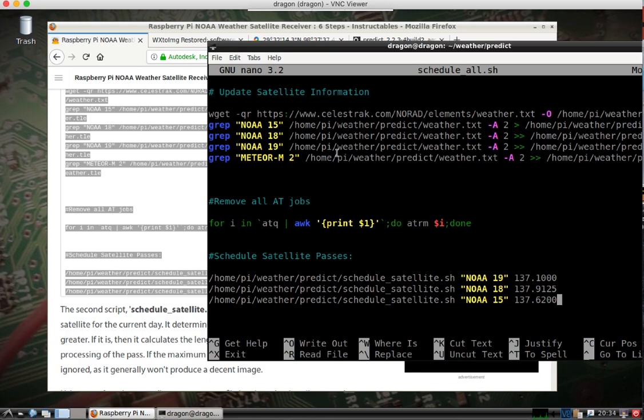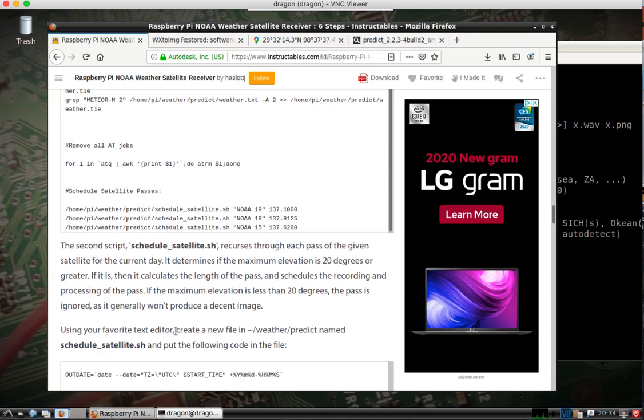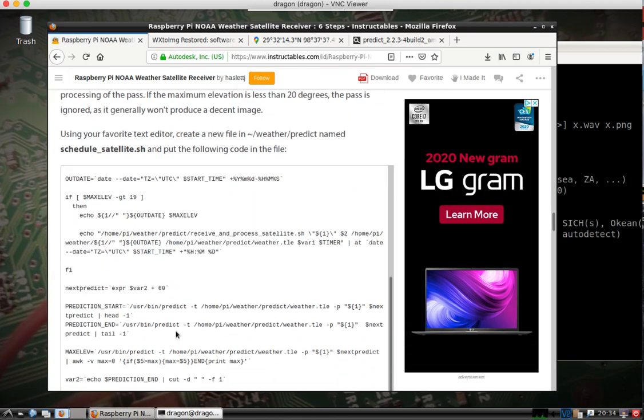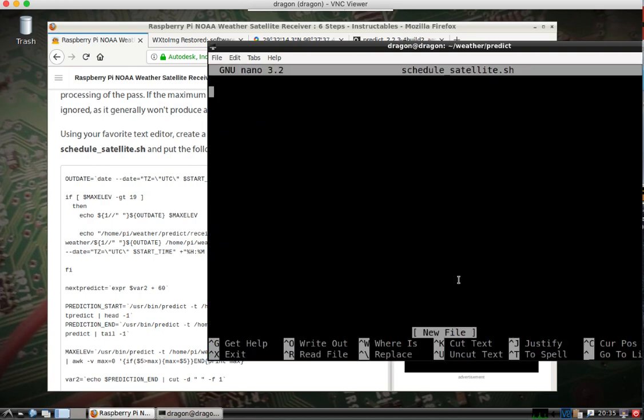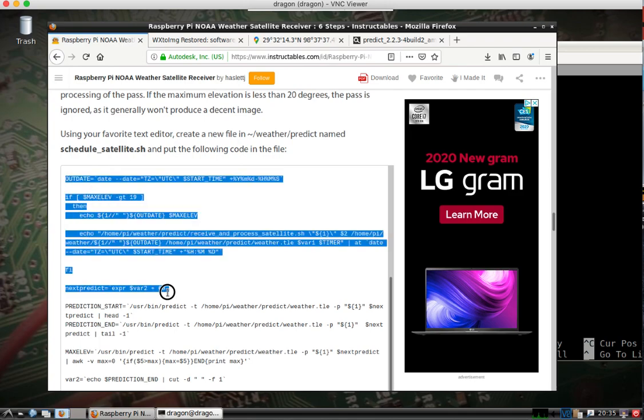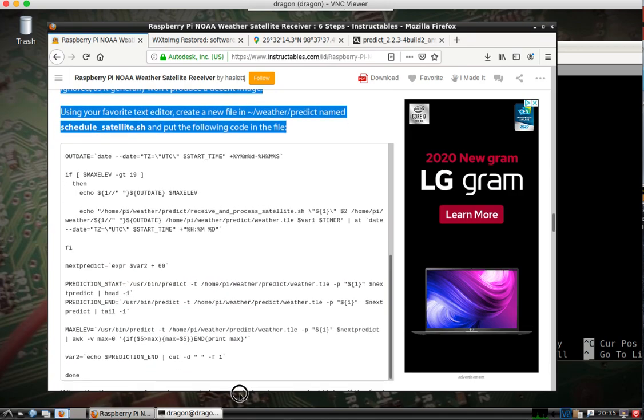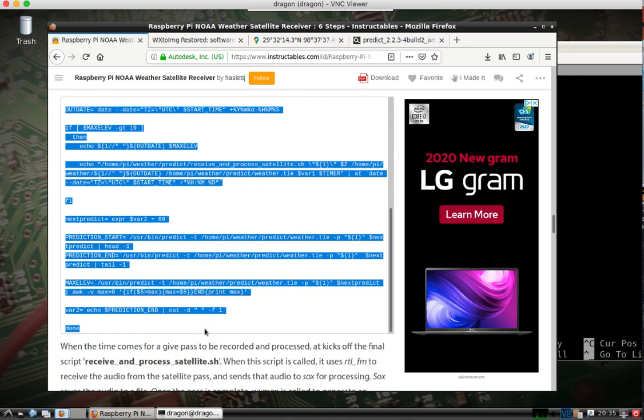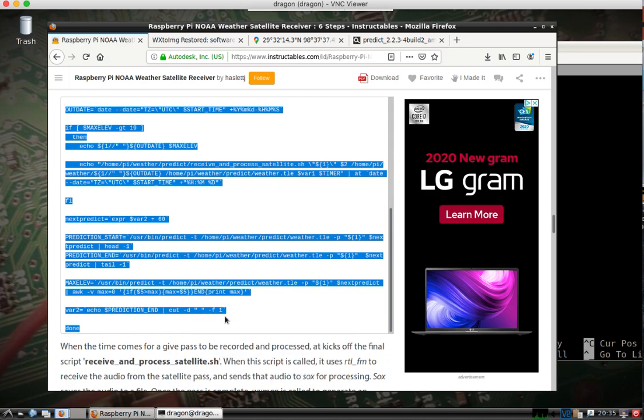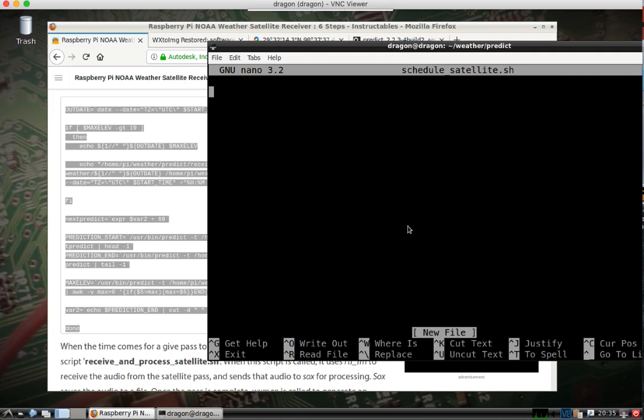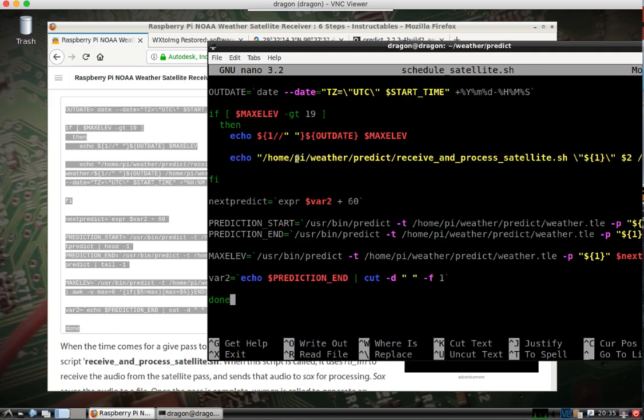We're going to come back and we're going to fix the home directory to make it be what our username is. But for now, save this. We'll make another one. Same thing. We'll come back. We'll fix this.